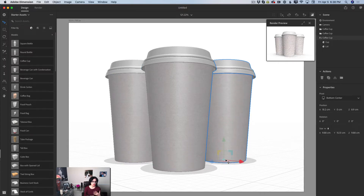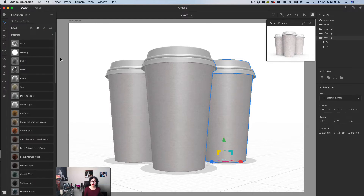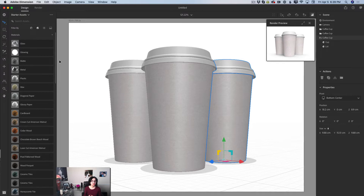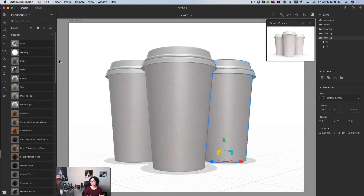Now let's talk about the new materials in Adobe Dimensions CC. I'll switch to the default materials library. We have two types of materials: the Adobe Standard Material, which has a standard set of parameters, and the new Substances materials, which provide many different parameter sets so we can adjust every single material in a different way.